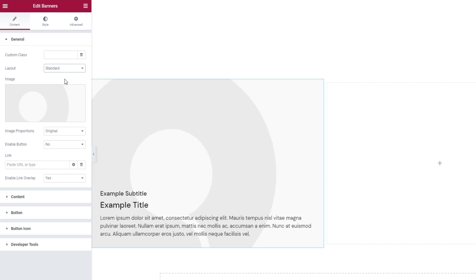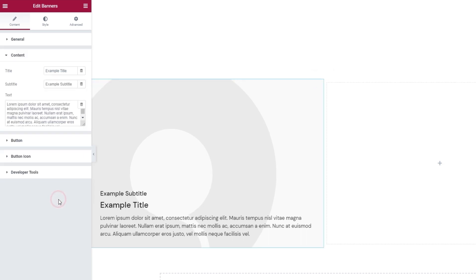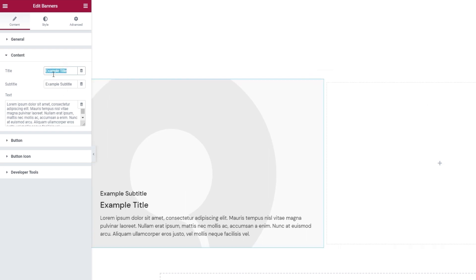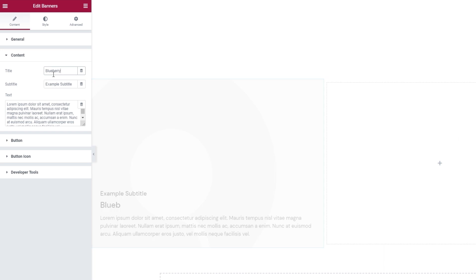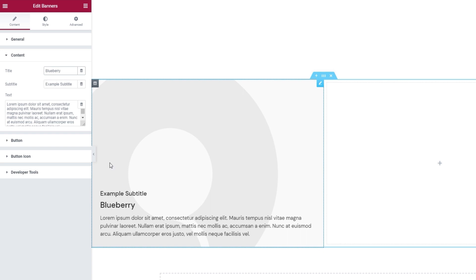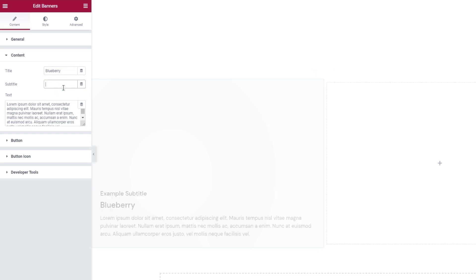Before we dive into the rest of these options, I want to replace the content with my own. So I'll skip ahead to the content section. The first option is for the title — I'm going to replace it with my own. Below that, we have the subtitle. I'll erase it as I don't plan on using it.